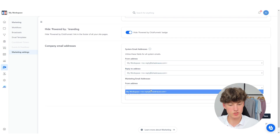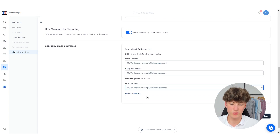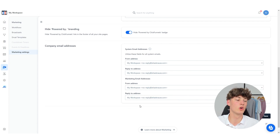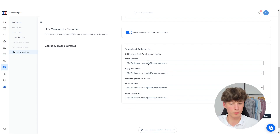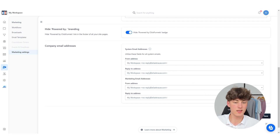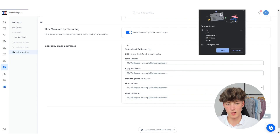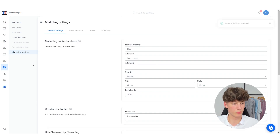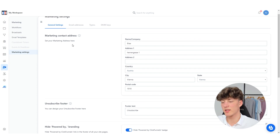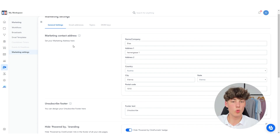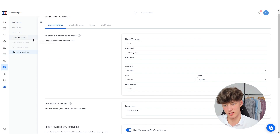I'm just going to use the default emails — you would obviously have to set your own custom emails. For me, this is just going to be no-reply at EliasCrauser.com. Then I'm just going to press Save. And once you have set your contacts, we can get started with email marketing.